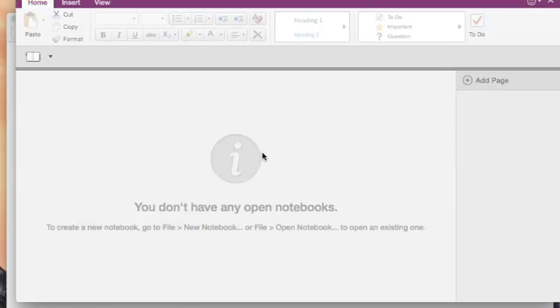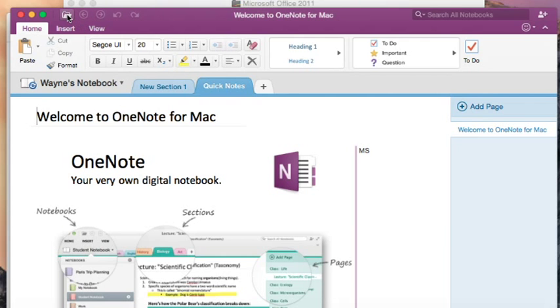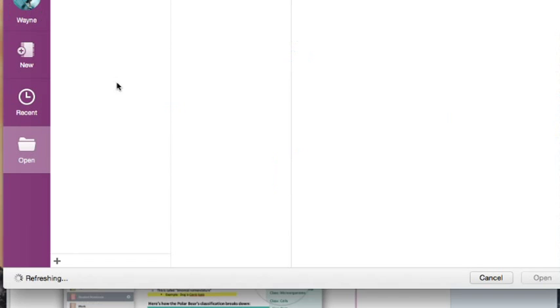I now have a OneNote that will synchronize on the cloud to many different computers. I'm now going to create a new OneNote folder.